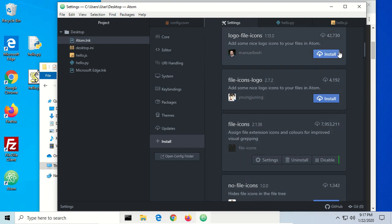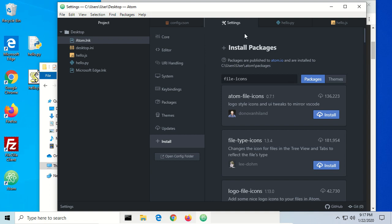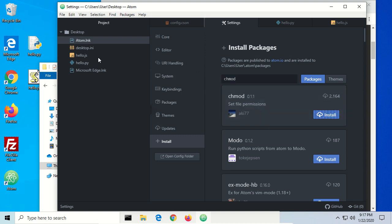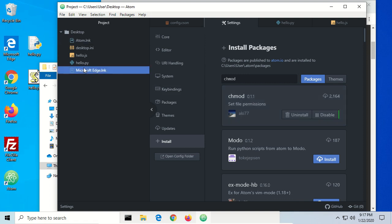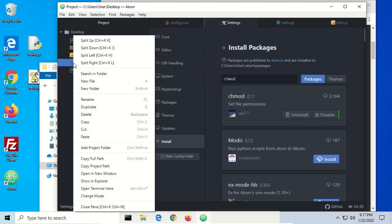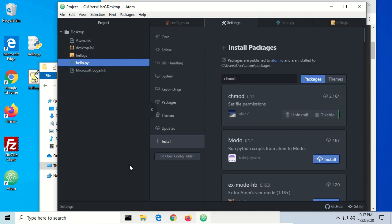We might need the schmod package, specifically if you're used to a Linux environment. It's not quite as useful on Windows, but it allows us to set file permissions directly from Atom. Once installed, I can right-click on a file and choose 'Change Mode,' then set the mode — like 755 — to change permissions. You'd need to know what chmod is, and you can read up on that on your own.